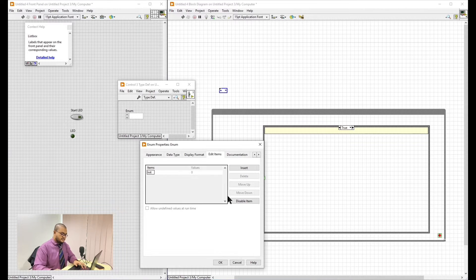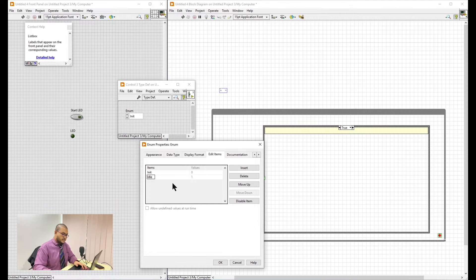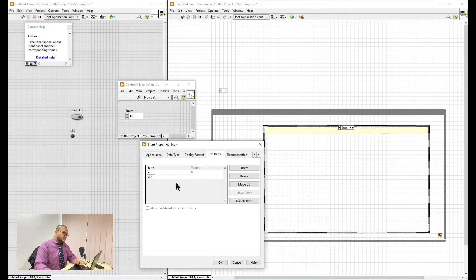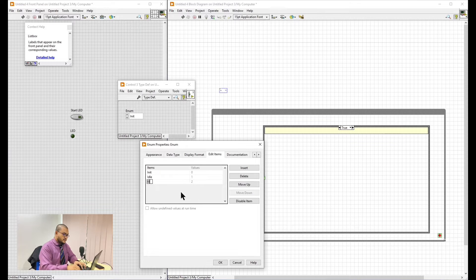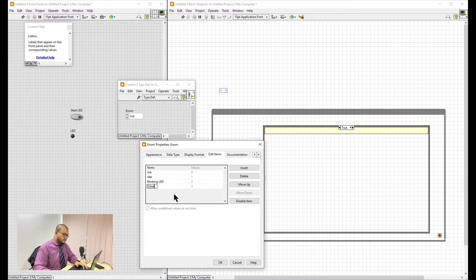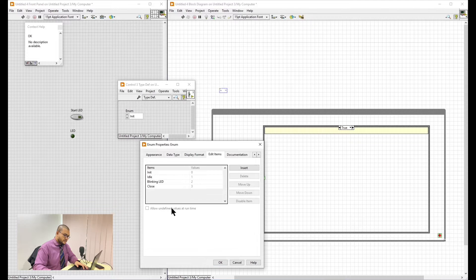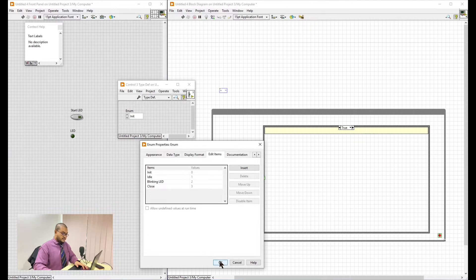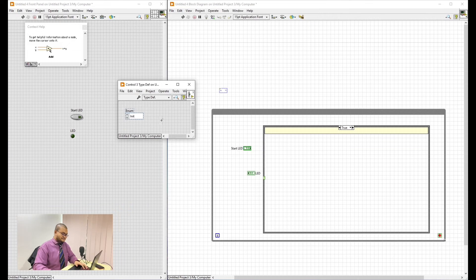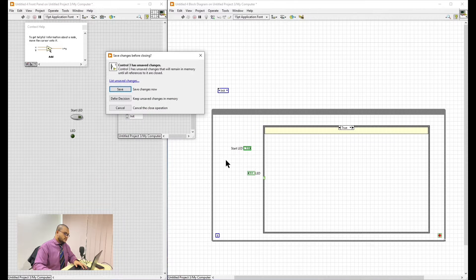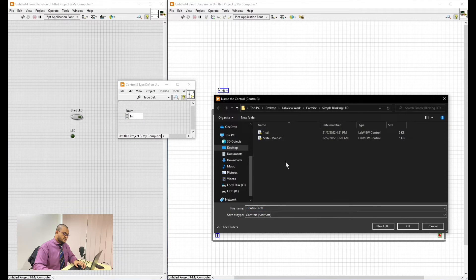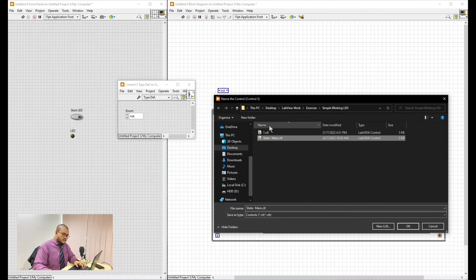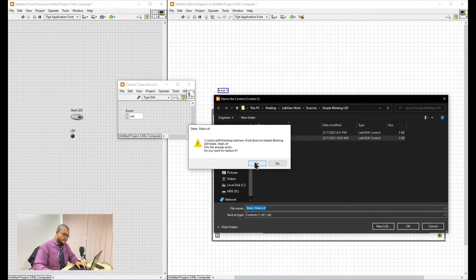This is for us to make the states for each of the tasks. First one is Init, also known as Initial. Then we will go with Idle. This is for when there is nothing to do for the state machine. Next, we will go with Blinking LED. Then last one is Close. So that when we push the start button, it will close everything. As you can see here, I've already made the state. We just overrun it.